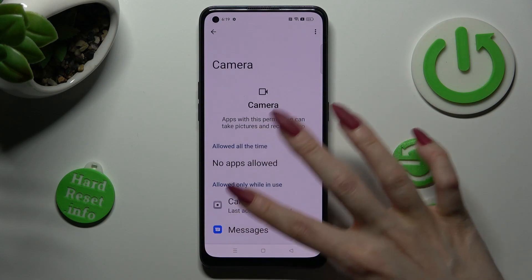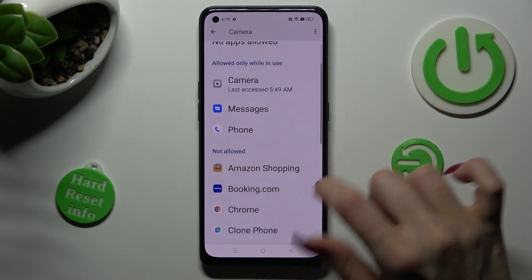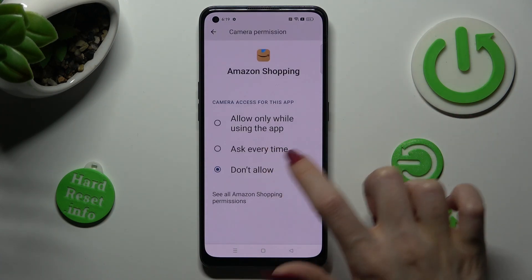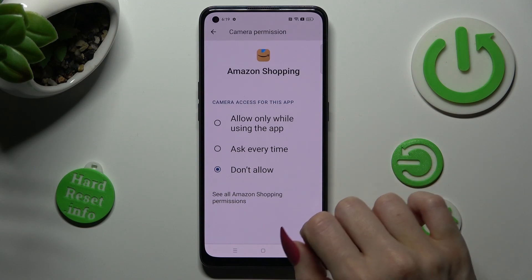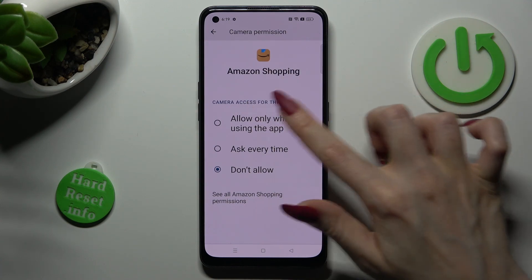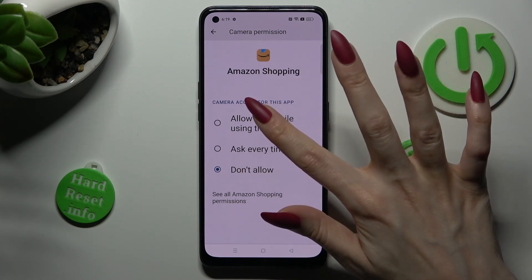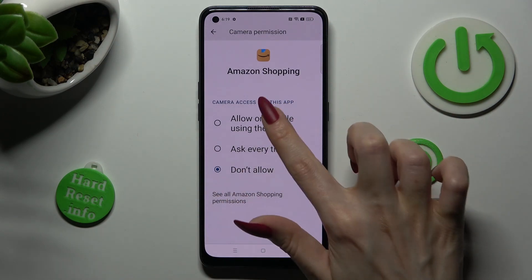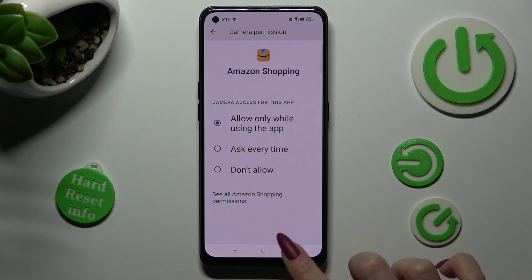Then tap on one of your apps and select the best option for you: Allow only while using the app, Ask every time, or Don't allow. I'll apply the first one, so when I click on it and go back,